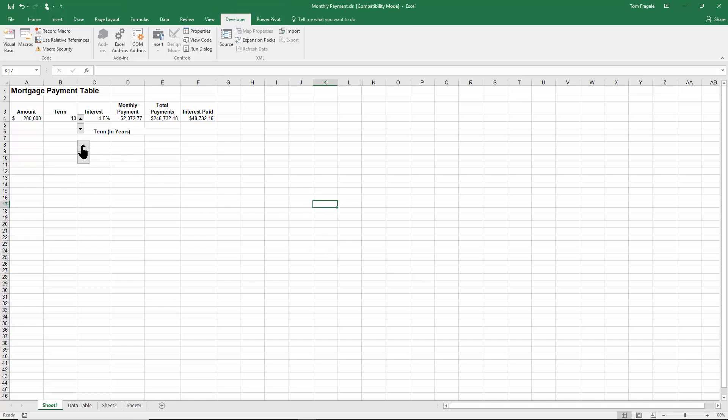And then I'll click on these arrows. Notice how B4 is now going up by 10 years and it's going to stop at 50 because I made 50 the maximum that time. And the down arrow of course will make it go down by 10 years.